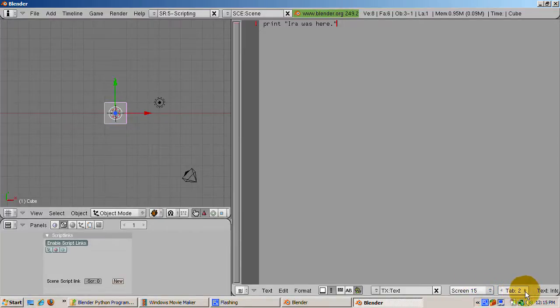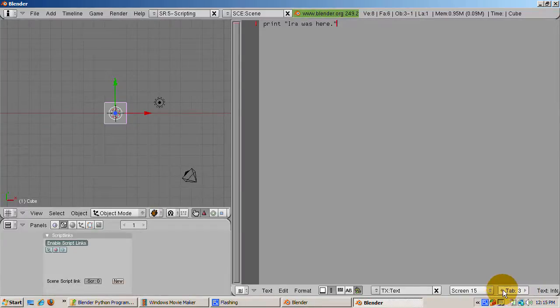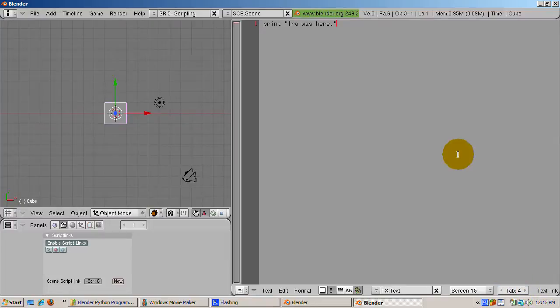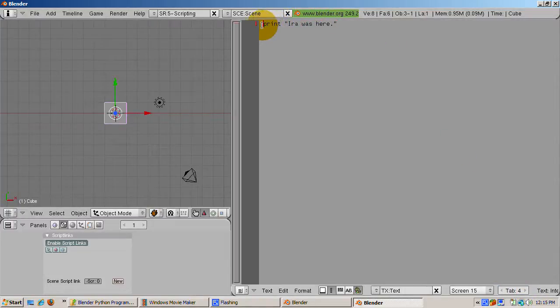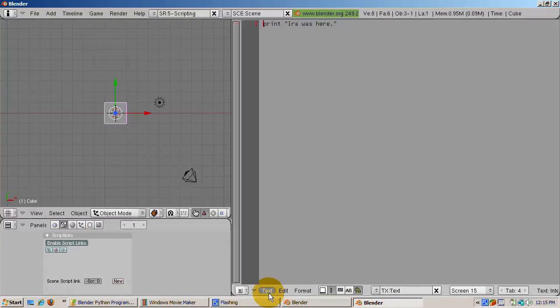The tab selector lets you change the number of spaces that the editor inserts when you press the tab key. Python syntax checks based on having the code properly tabbed. Making the indent larger helps the readability of the code as well.